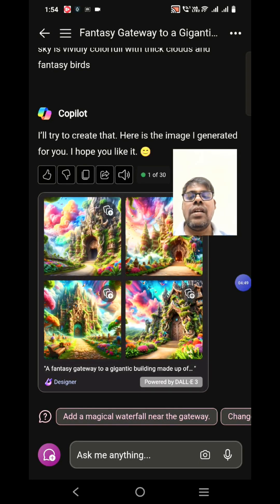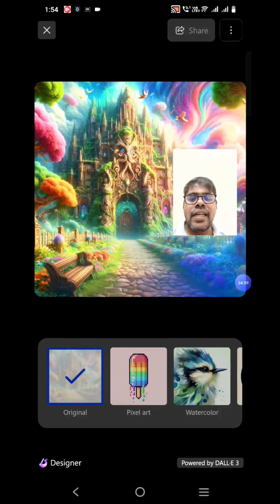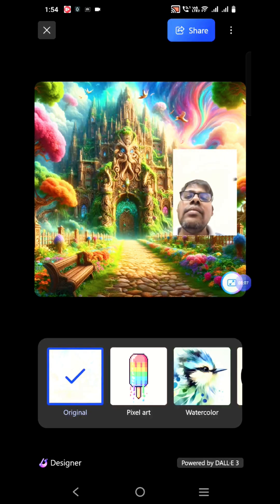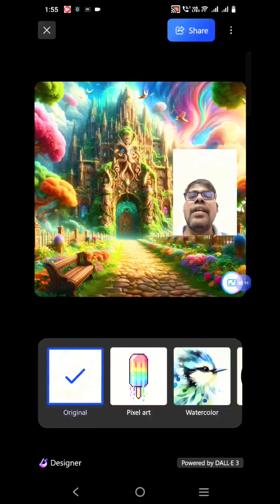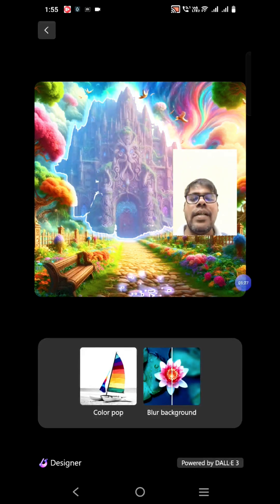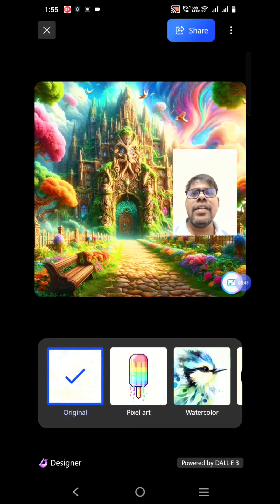When you click on a particular image of your choice, it will open in a specific app called Designer — you can see that in the bottom left. In the Designer app you can see colorful sky, trees, creepers, and birds flying. You can use tools like blur background or color pop. If we try color pop, only the selected element pops out and the rest turns to grayscale.